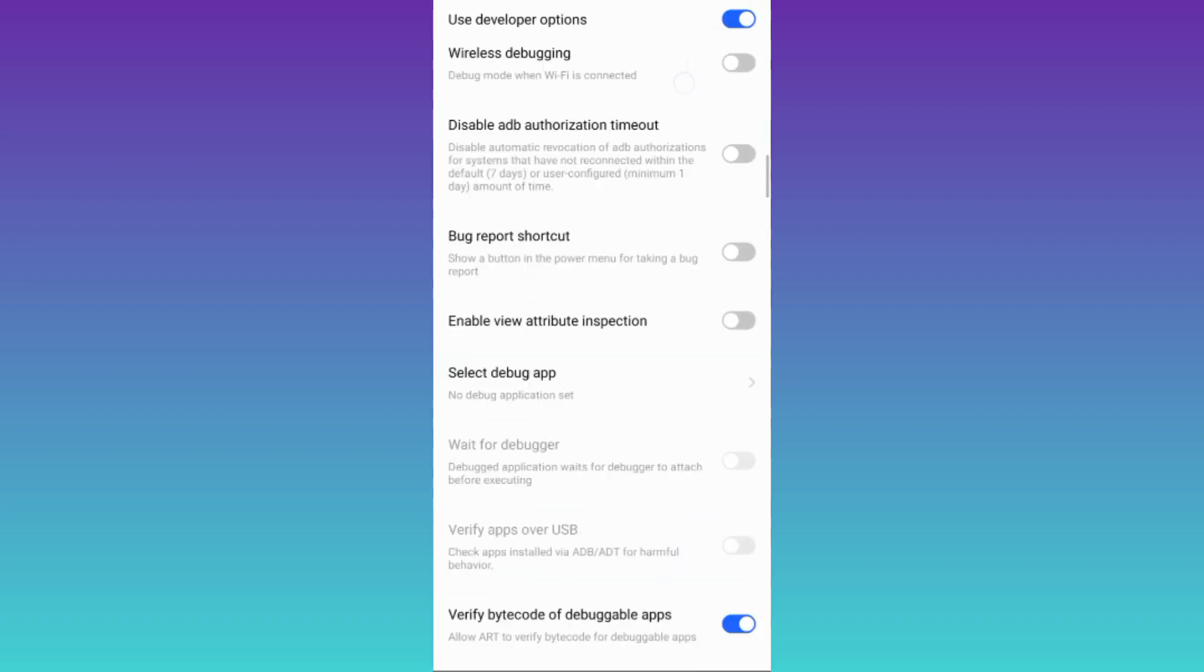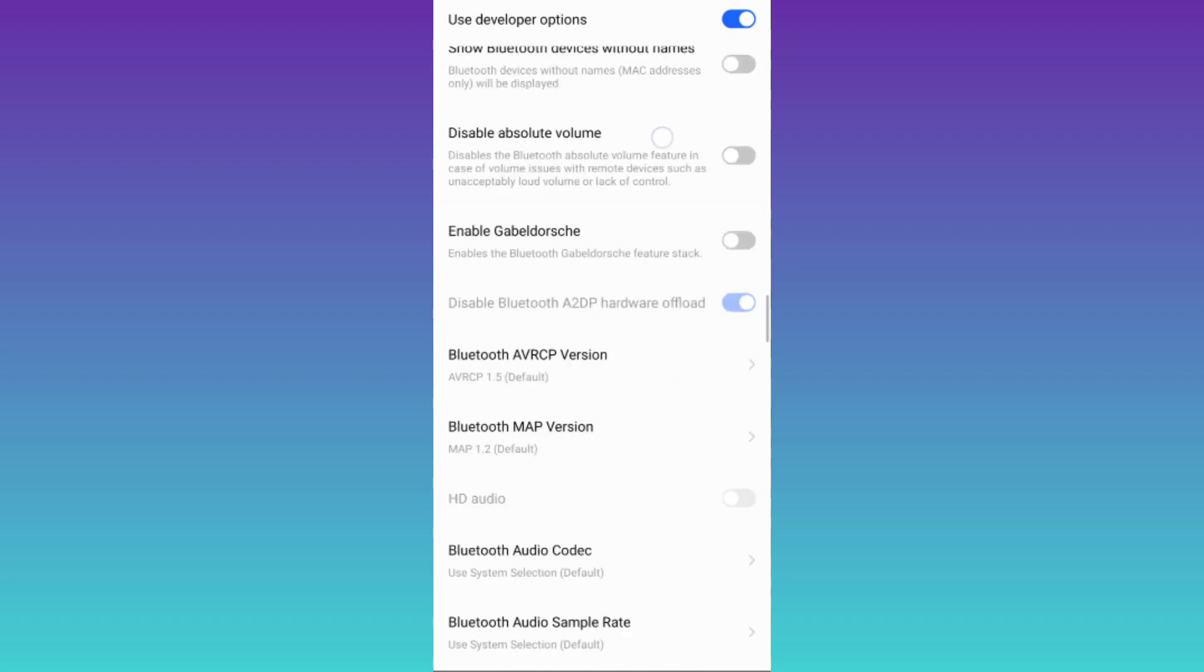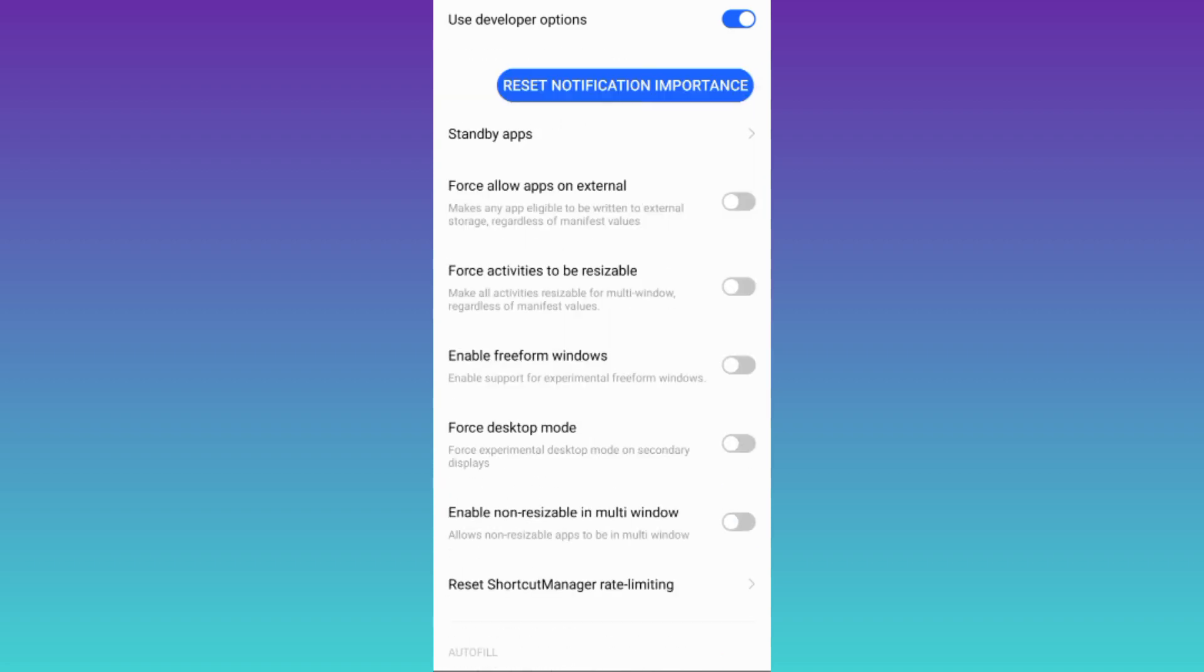Okay now scroll down and here you will see this option force allow apps on external. So all you have to do is to enable it and that's it.